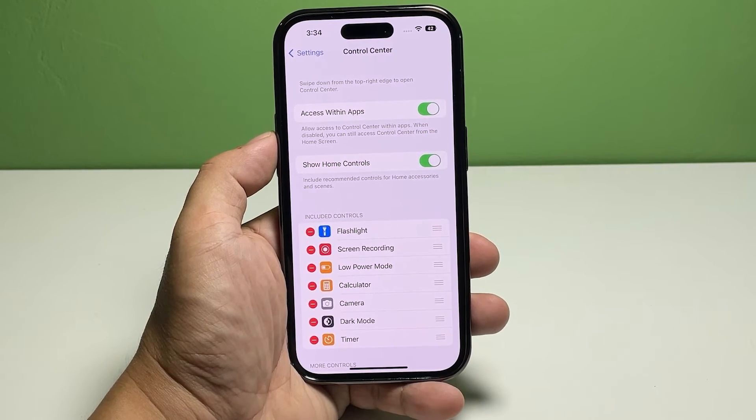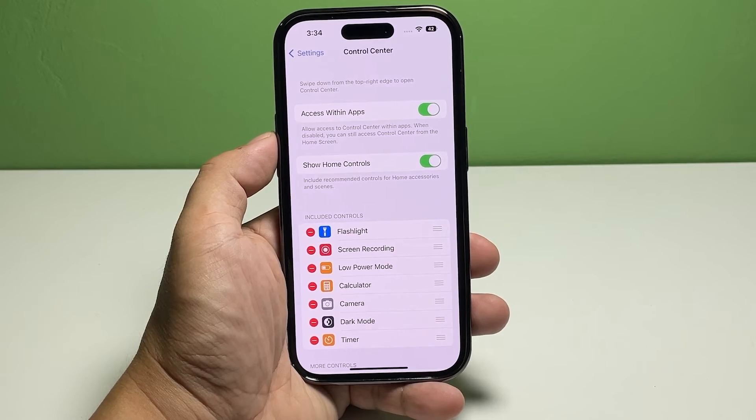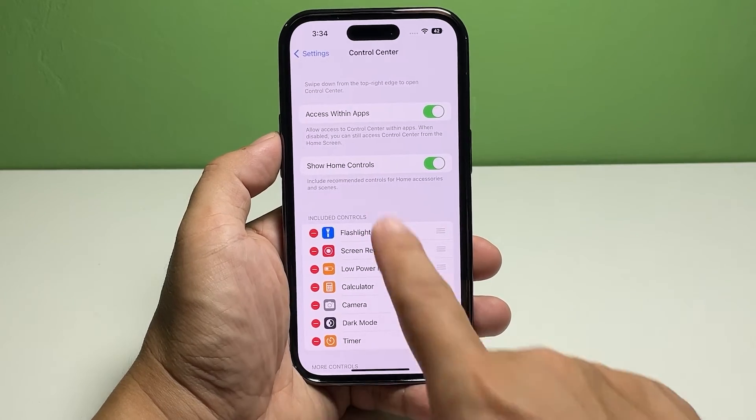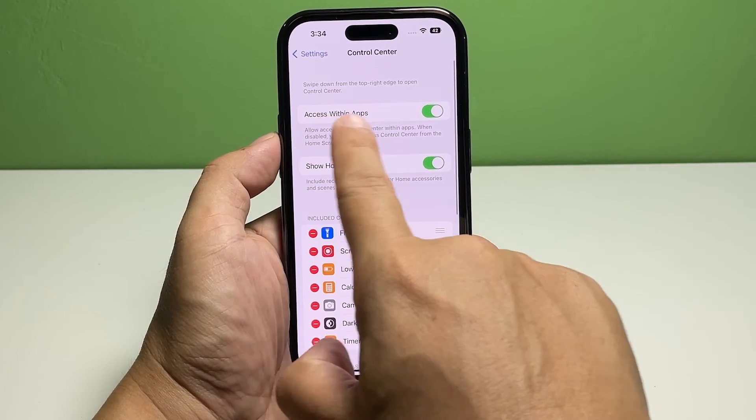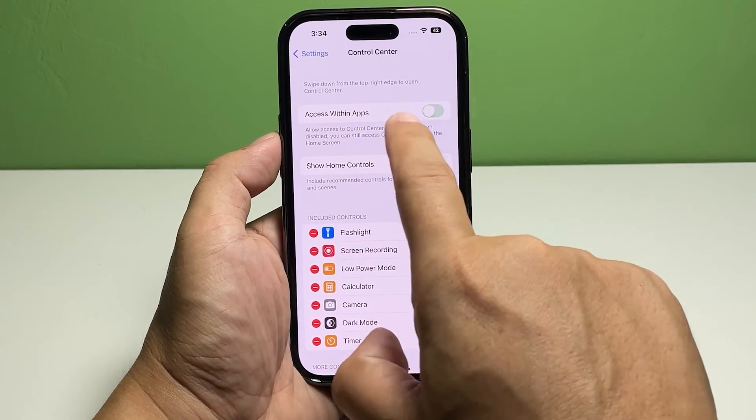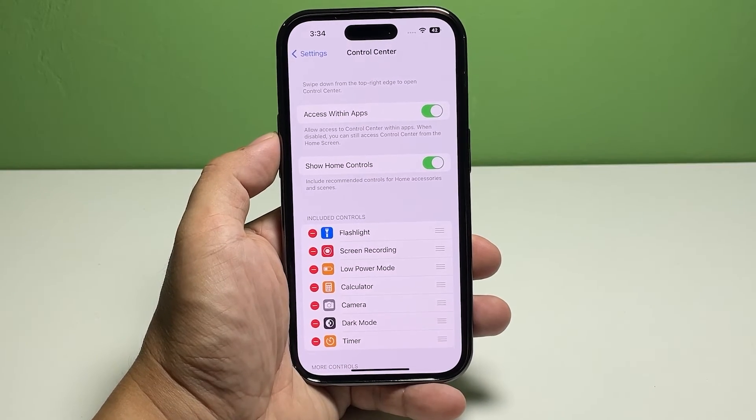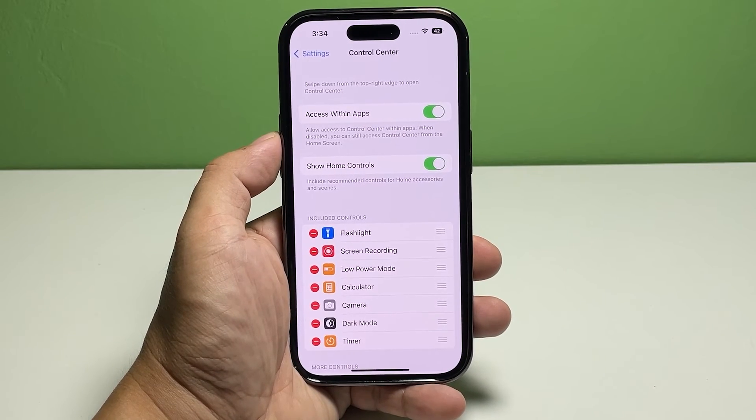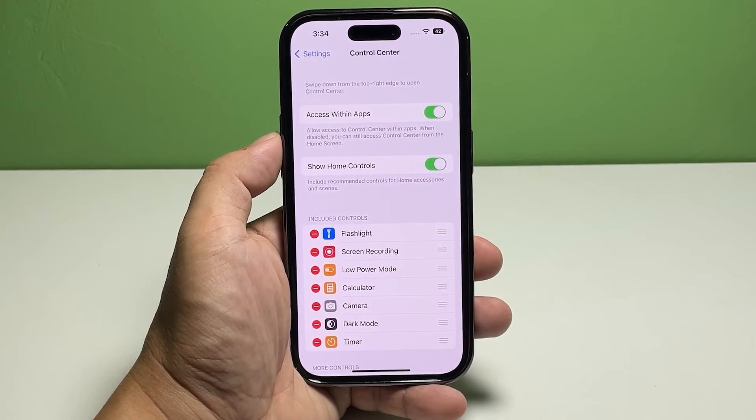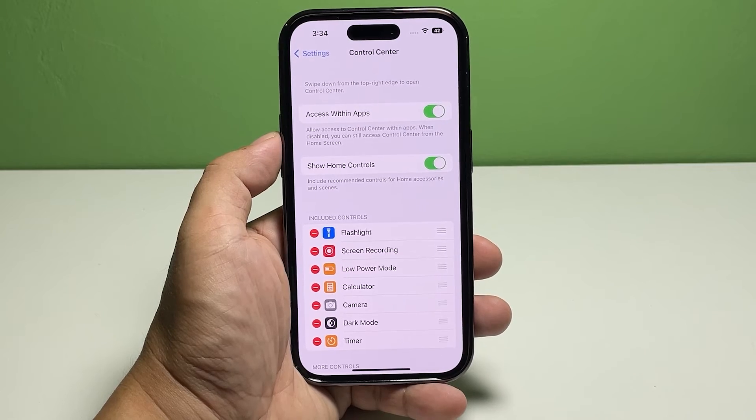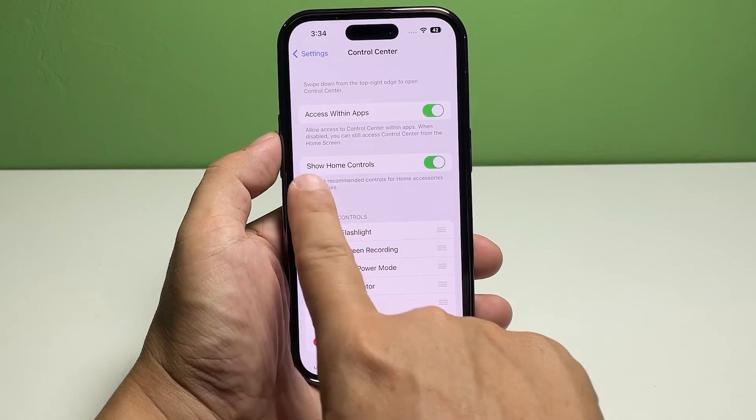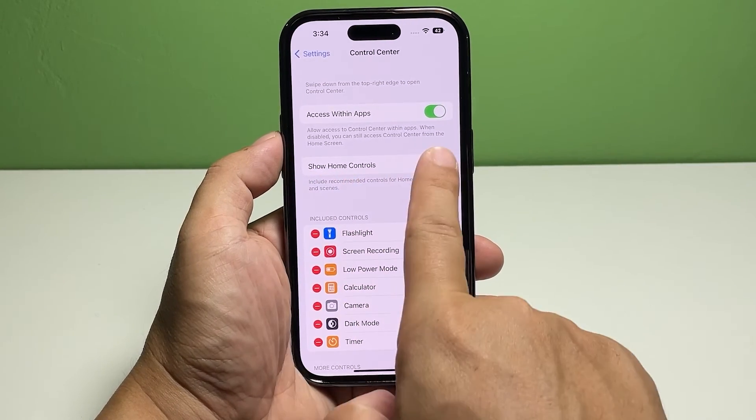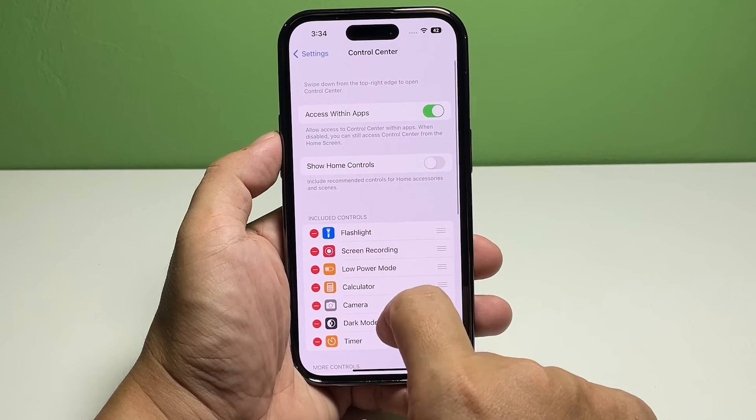Scroll up and make sure that the switch next to 'Access Within Apps' is enabled. It will allow access to the Control Center even if you're using an app. As for the 'Show Home Controls' switch, it's up to you if you want to disable it or leave it as is.